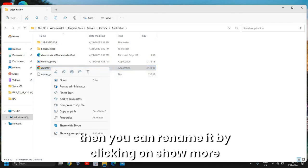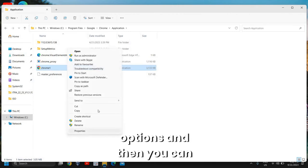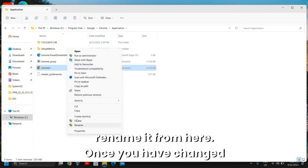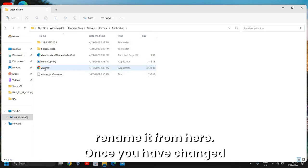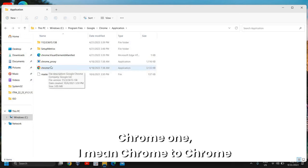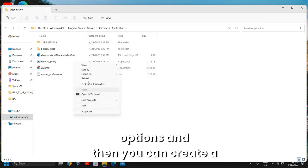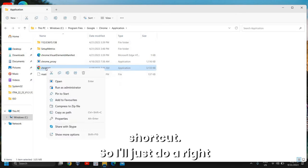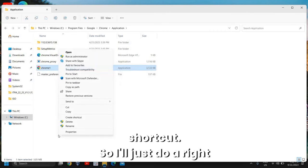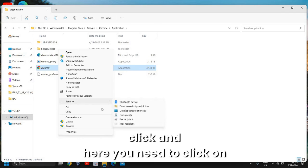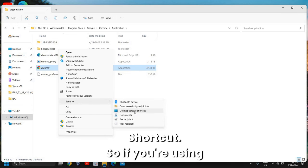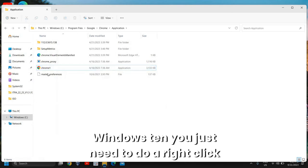You can also right-click and rename it by clicking on 'Show more options' and then rename it from there. Once you have changed the name from Chrome to Chrome1, you need to right-click again and click on 'Show more options'. Then you can create a shortcut — right-click, then click on 'Send to' and 'Desktop (create shortcut)'.